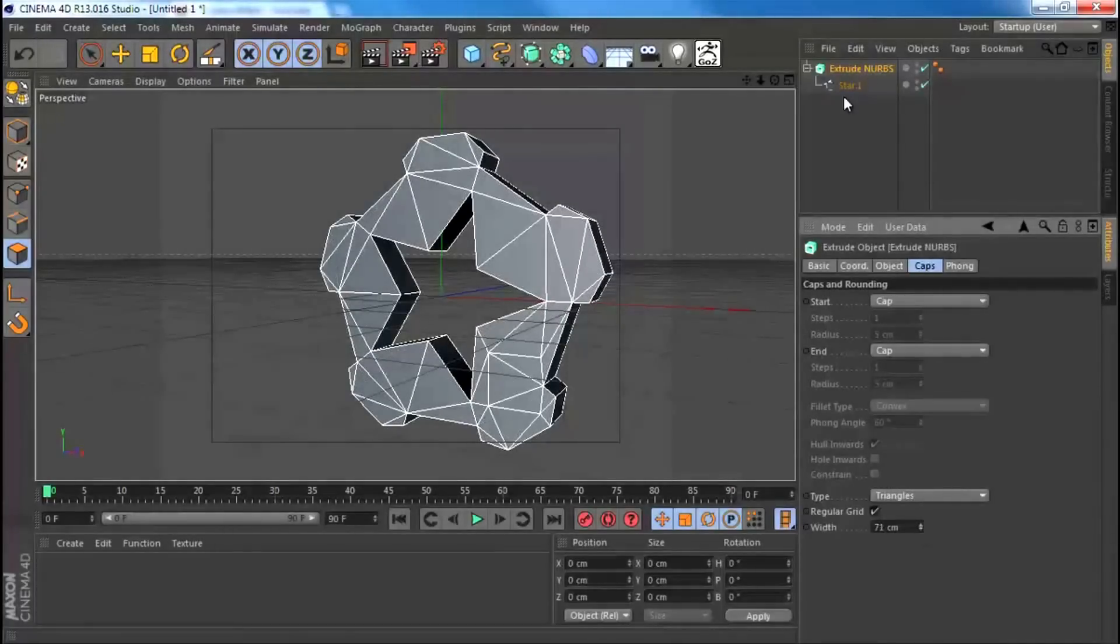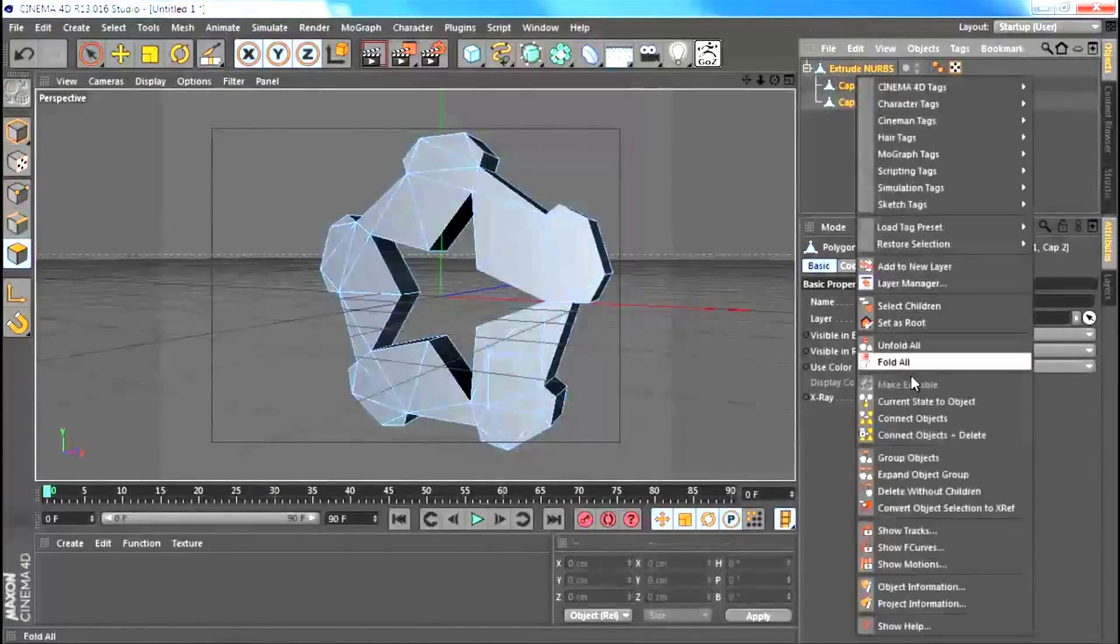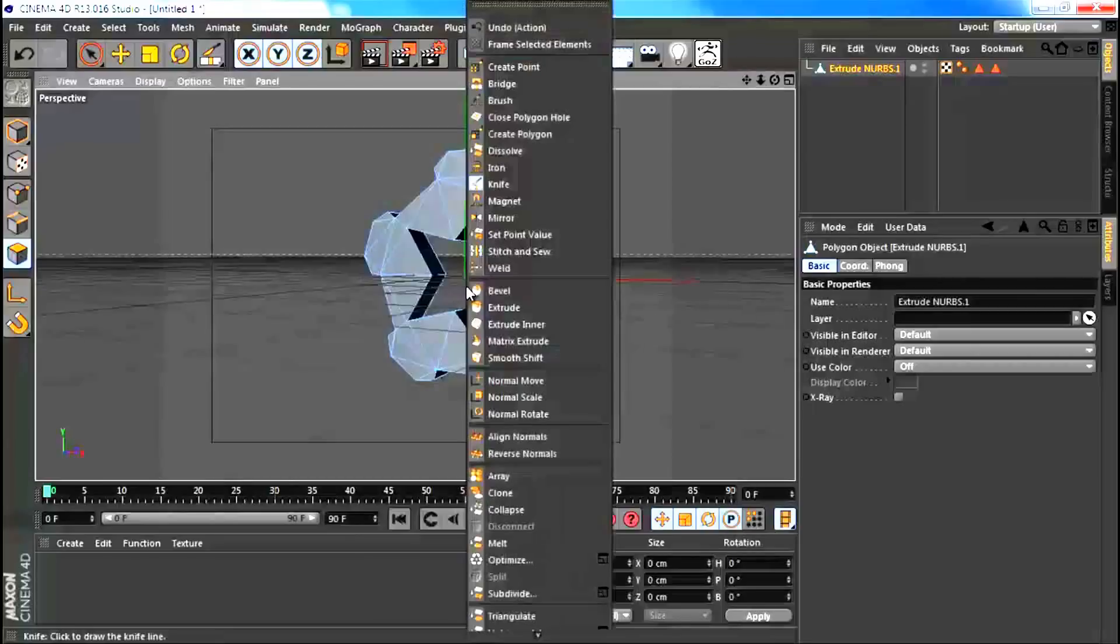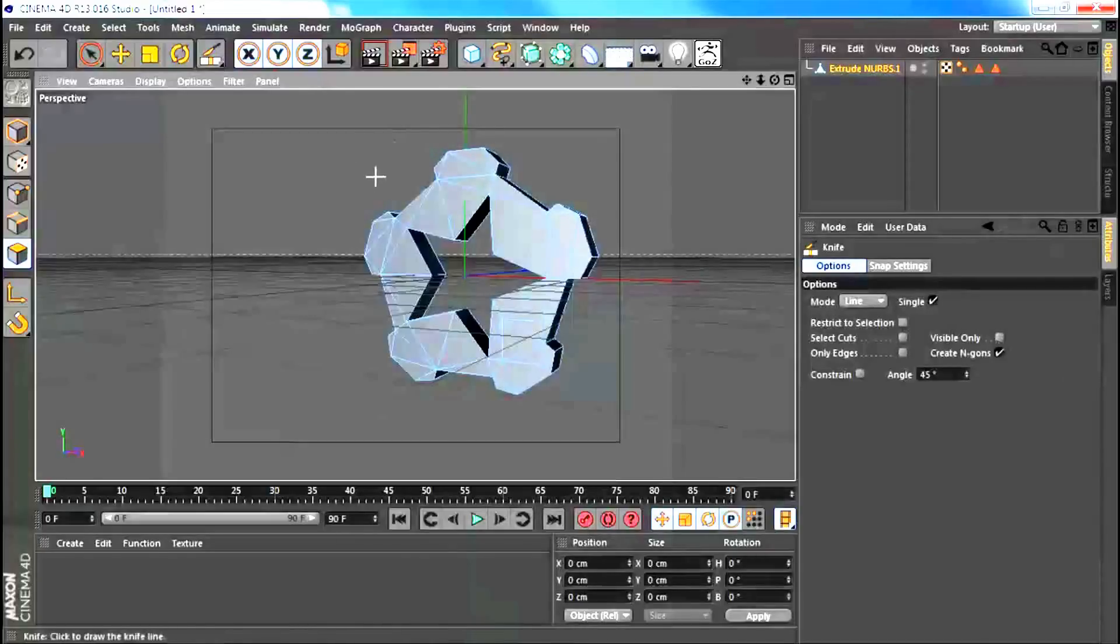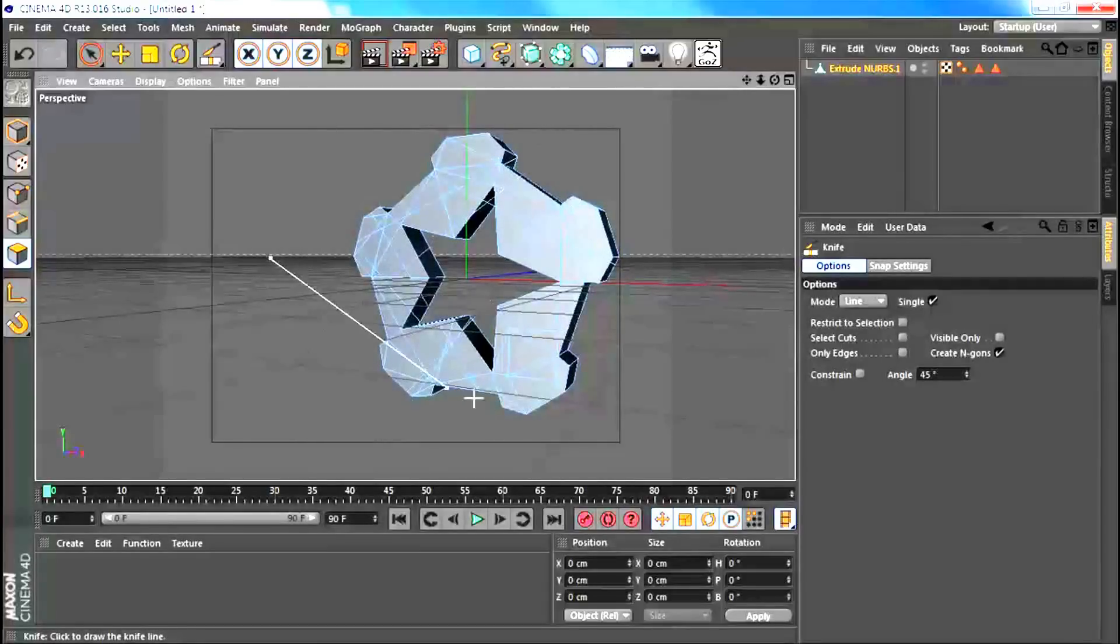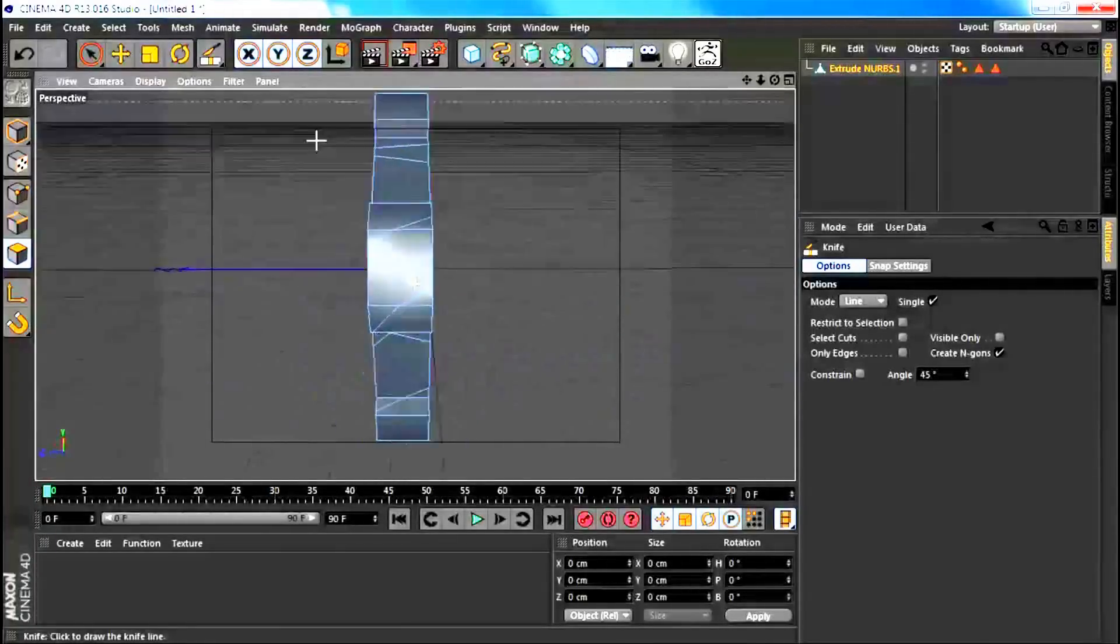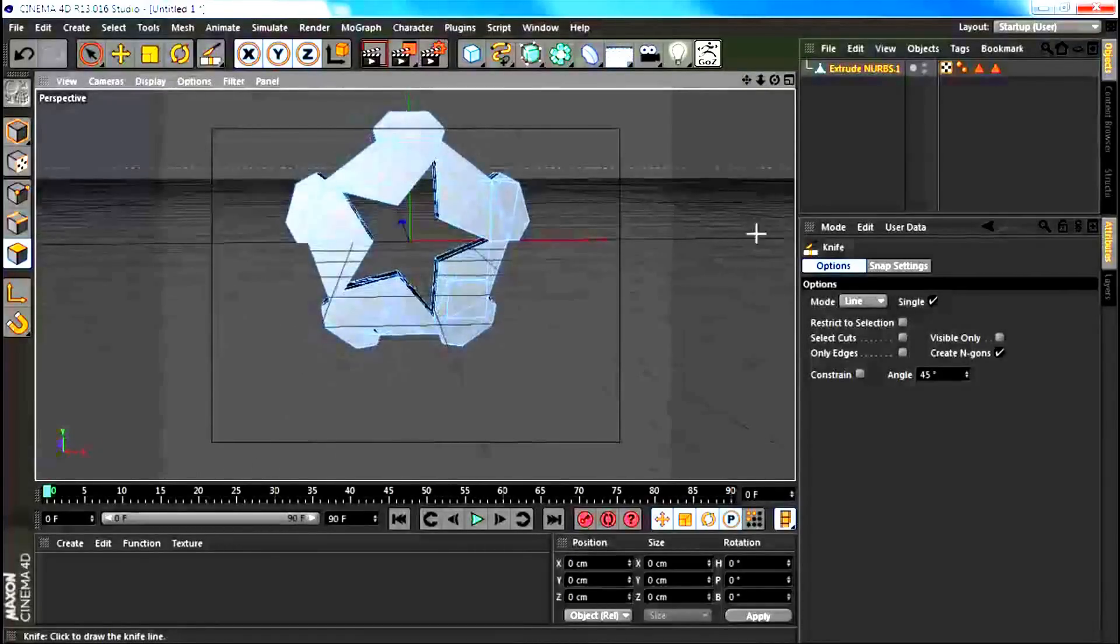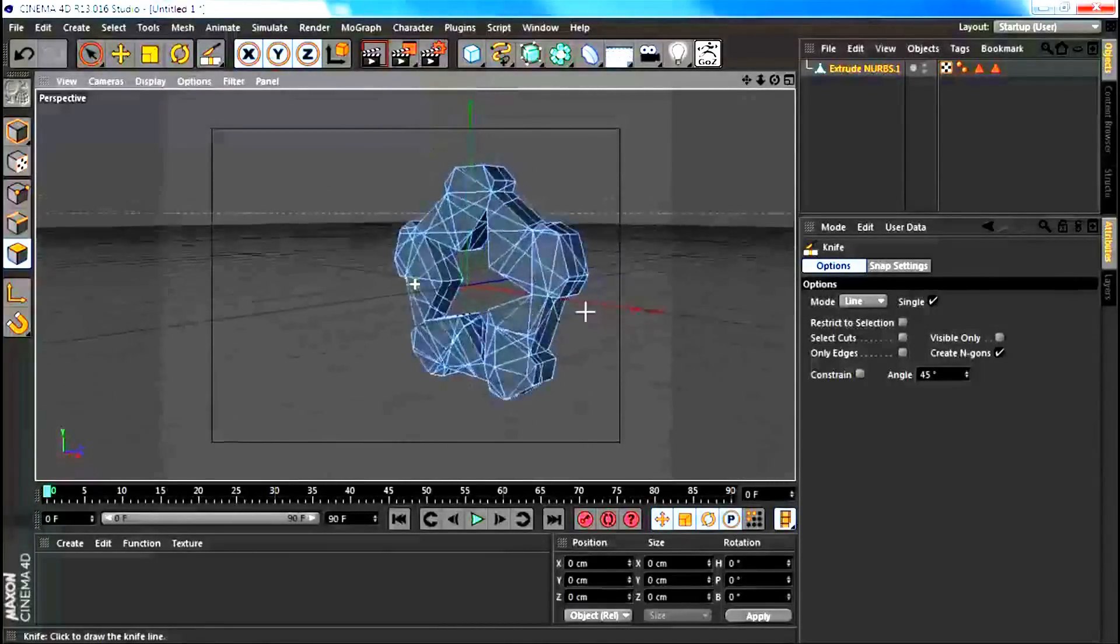When you've done that, you want to hit C to make this editable and then select all of these and then connect and delete. To make this random even more, go to your polygon mode, right click and get the knife tool. Make sure that restrict to selection is not ticked and visible elements only is also not ticked. Then we can start to break this apart even more by just making some cuts, and overall we're going to get a pretty random look all around.